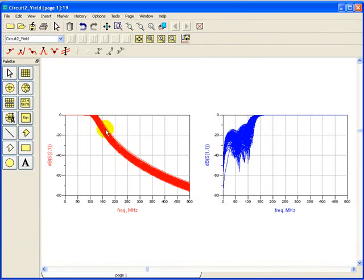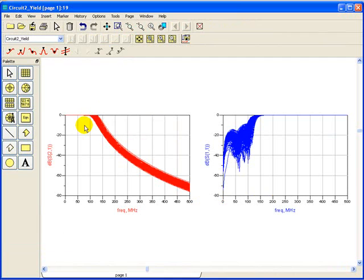But additionally above performing this kind of statistical variations, ADS yield analysis will also capture the actual yield of the circuit against the yield spec which we have set in schematic.